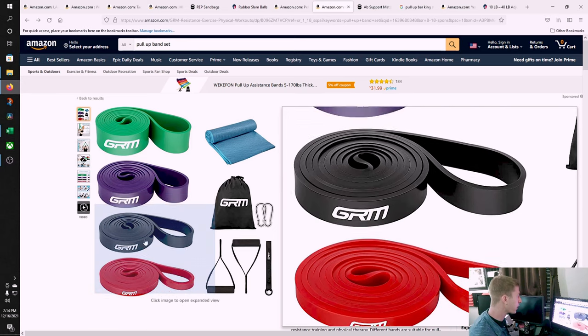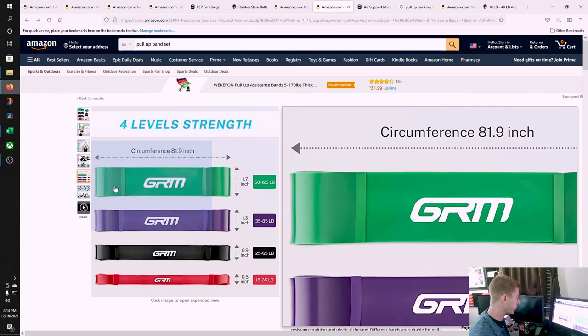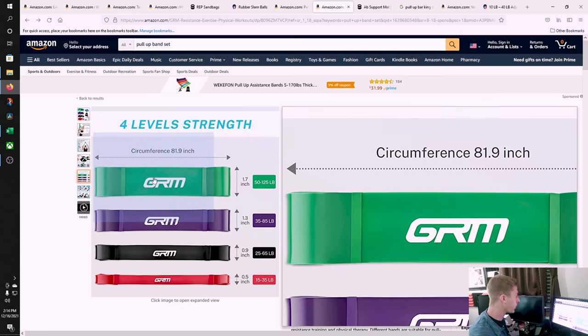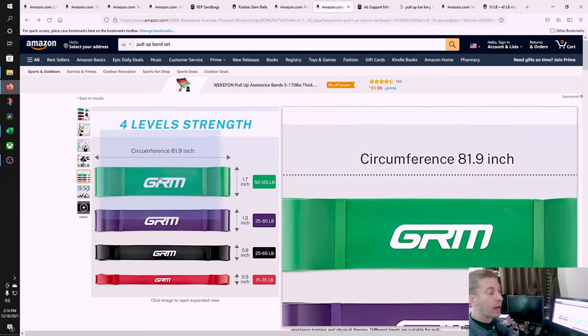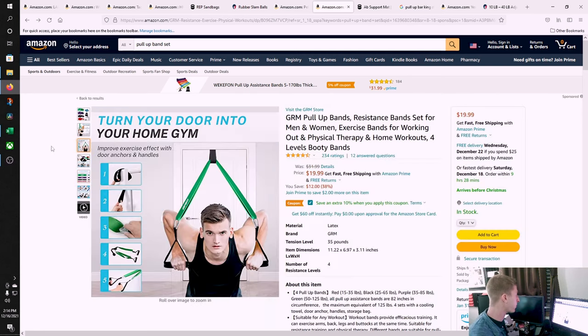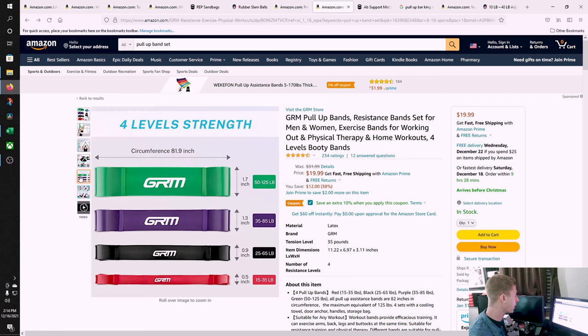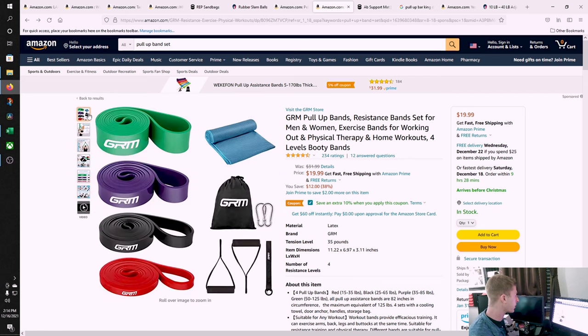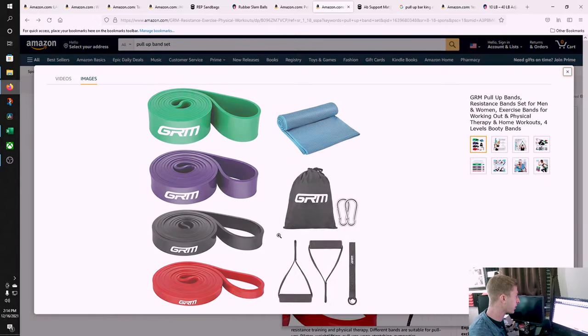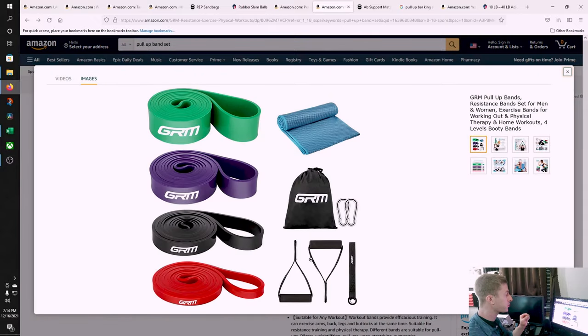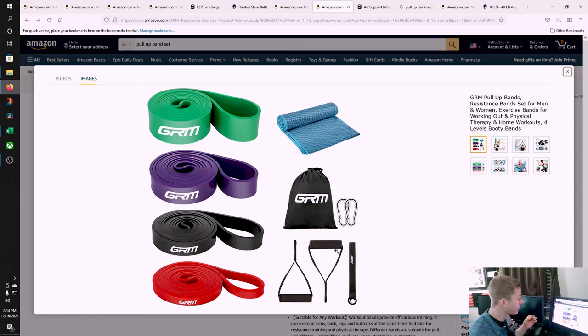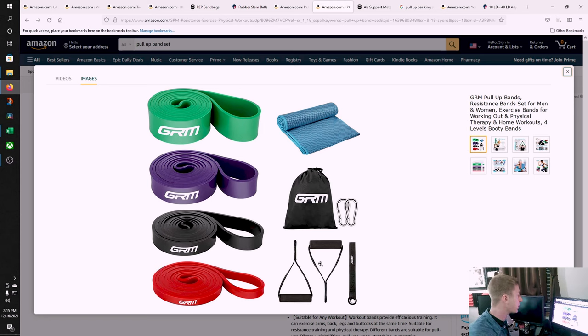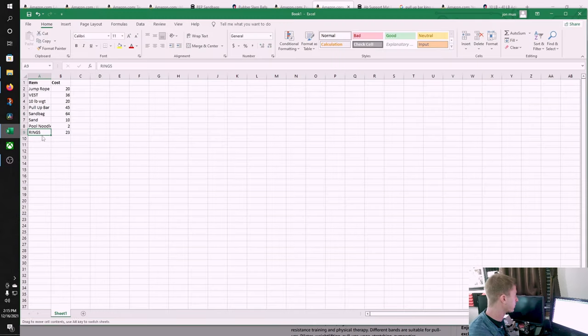Most of you are only going to need three of these. You're going to need the purple, the black, and the red. The green is going to be way more help than you're going to need, but it comes as part of the package. What's great about this is that it also comes with a door jamb, and it comes with handles. We've got weight-assisted pull-up bands.